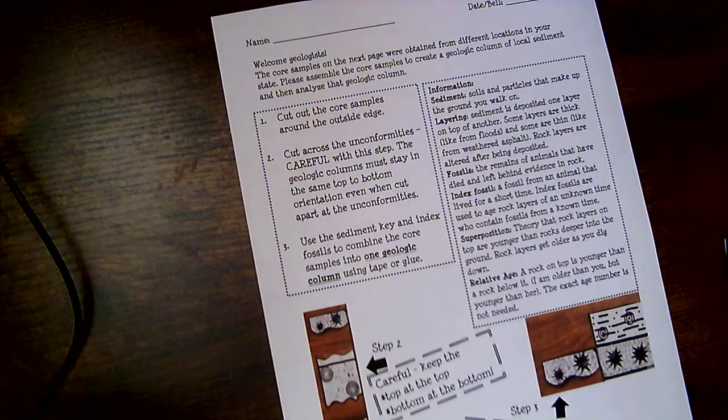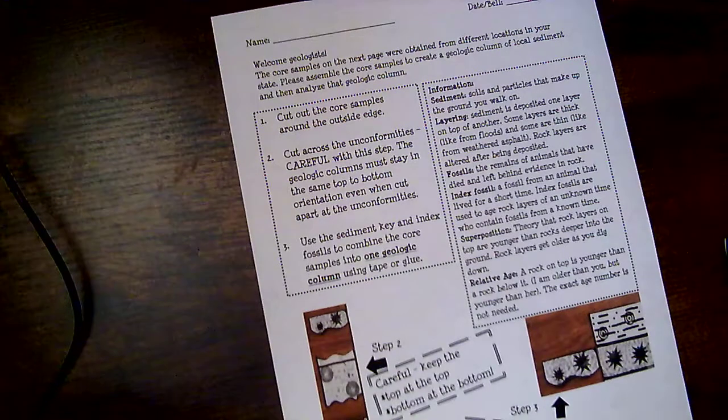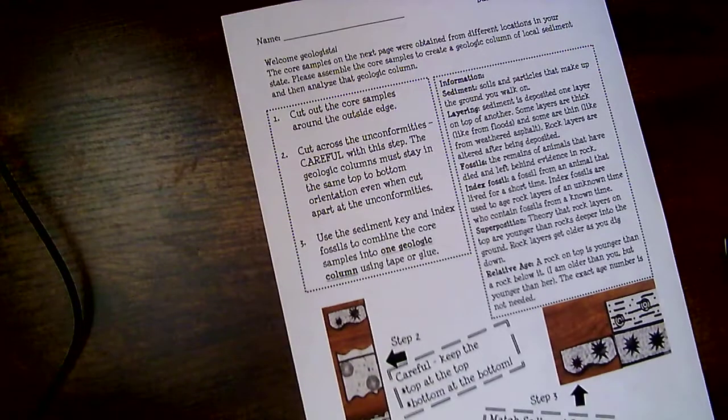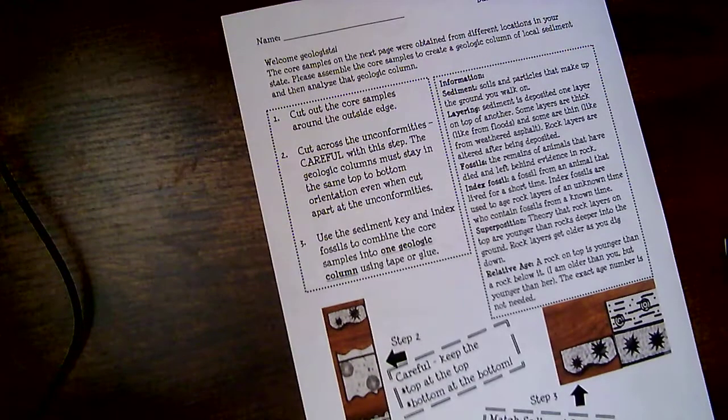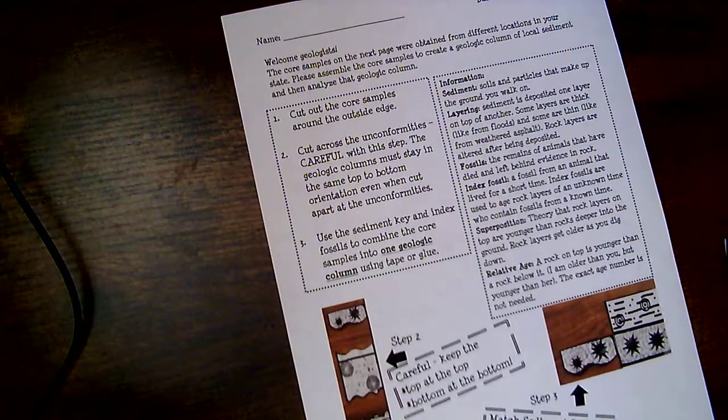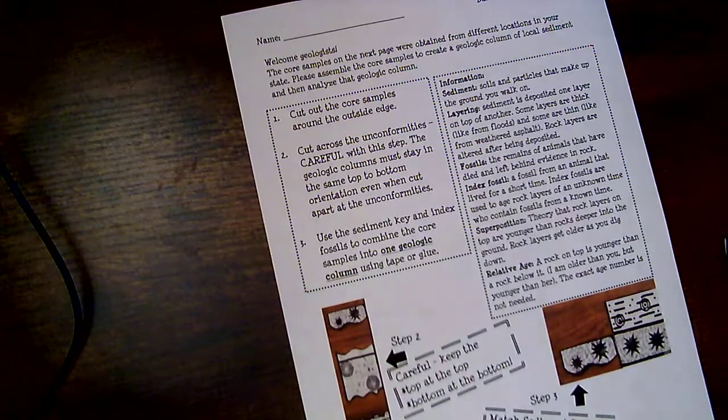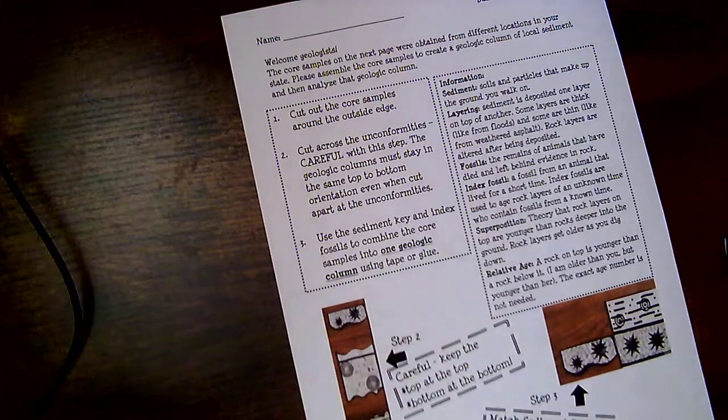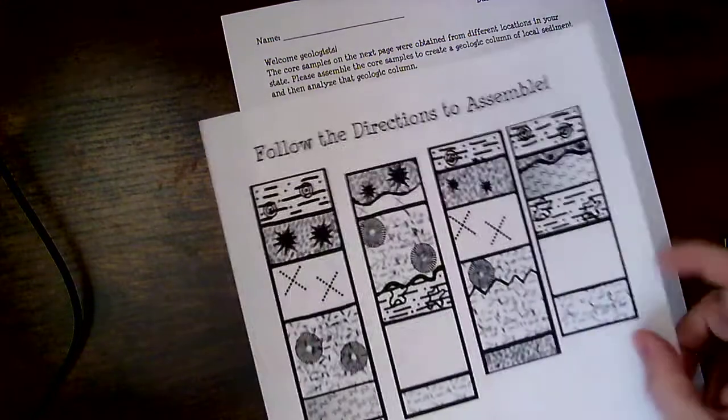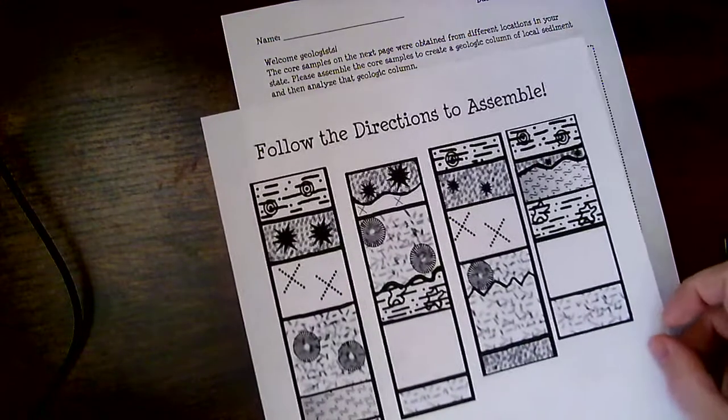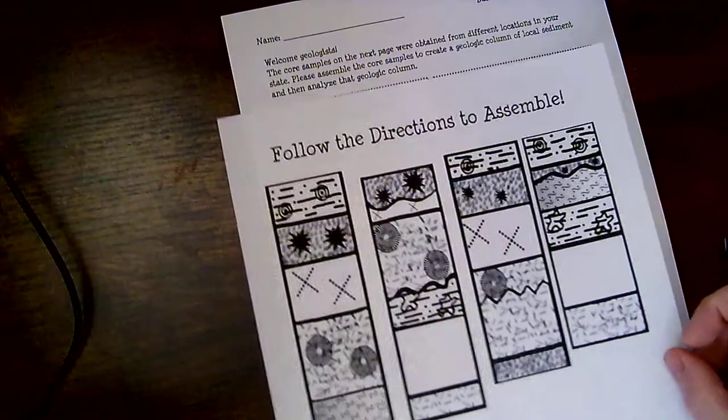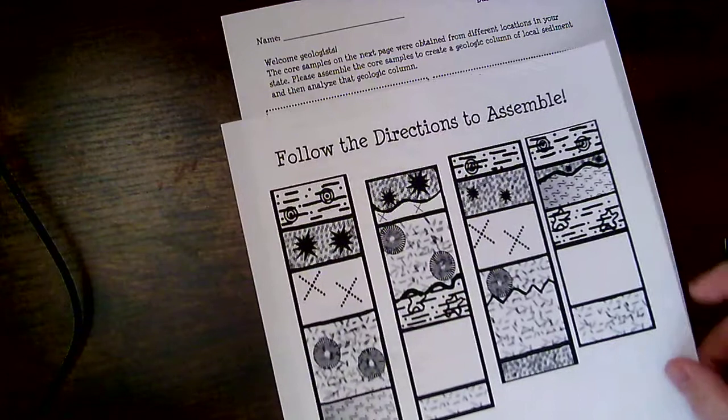So you should have received two things. You should have received a sheet of paper that looks like this. This is your welcome paper. It's got some instructions on it. And you also should have had another paper that has followed the directions and assembled. So these are going to be your cutouts.